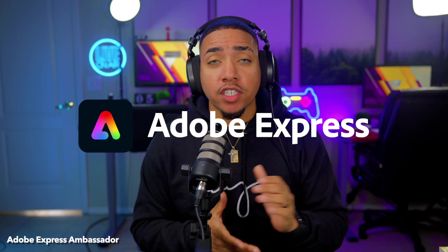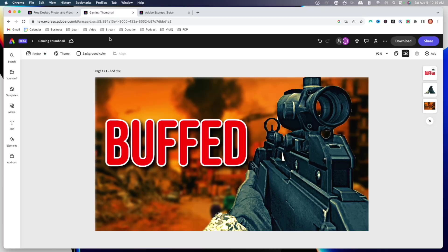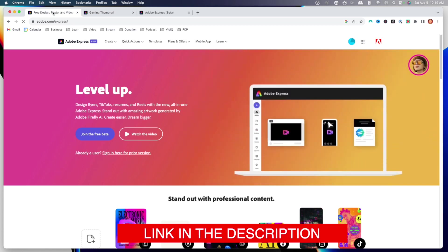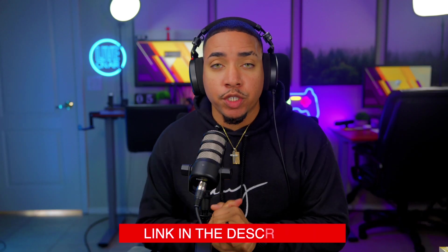Thank you Adobe Express for sponsoring this video. So even if you're not a designer or even if you're not tech savvy, in this video you're going to be able to create thumbnails like the one we're going to go ahead and create here today. The first thing you're going to want to do is go to the description of this video and join the free beta of Adobe Express.